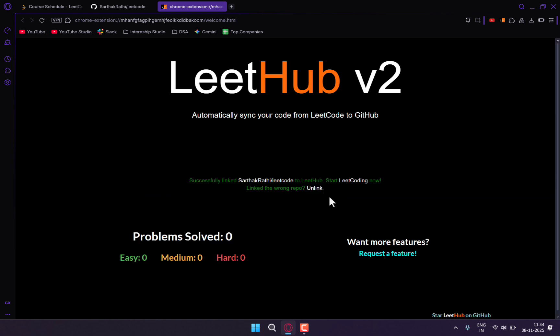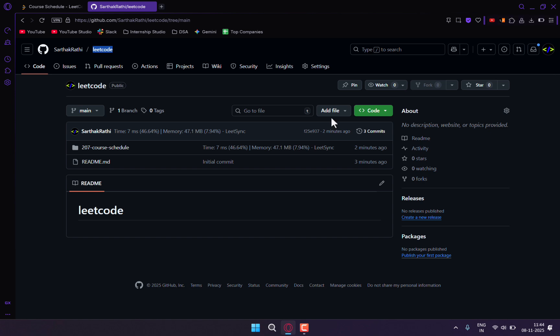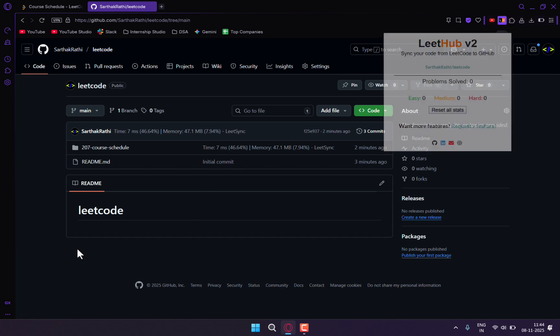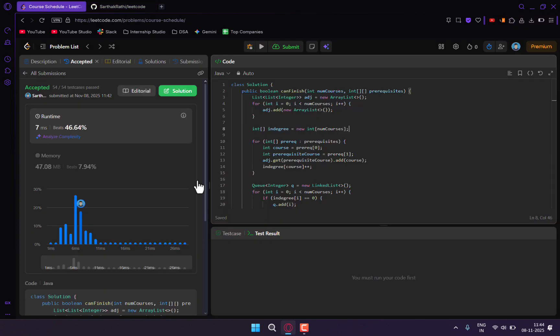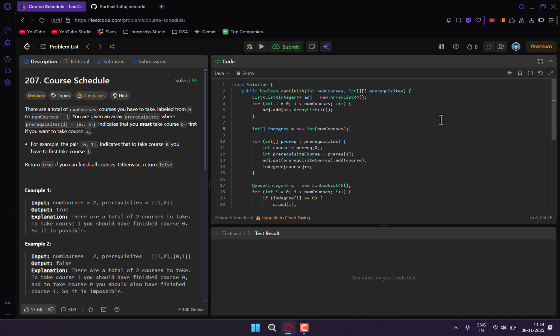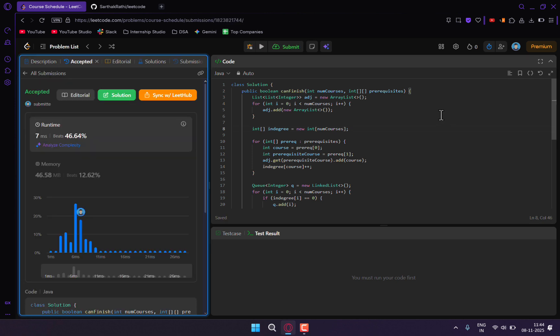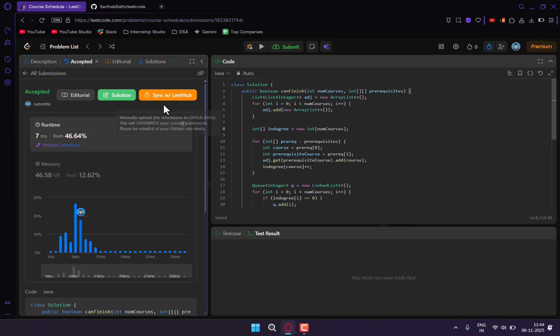Get started. So now my repo is linked. If I refresh this page and submit this code again... the code is now submitted. I can simply click on sync with LeetHub.